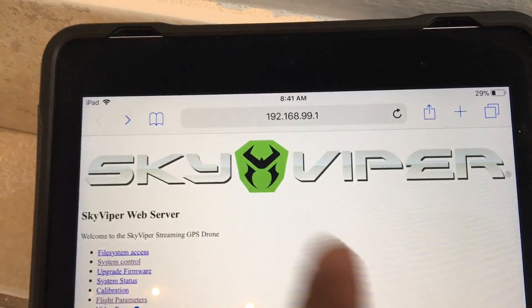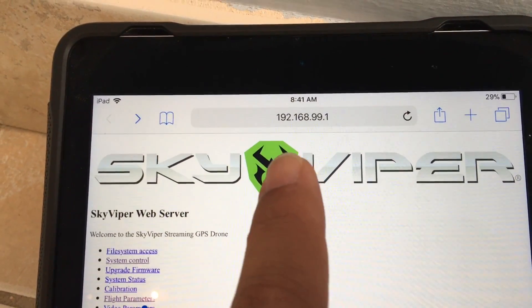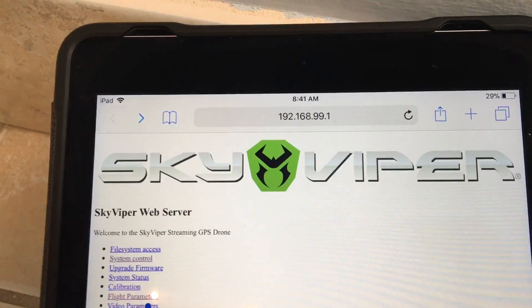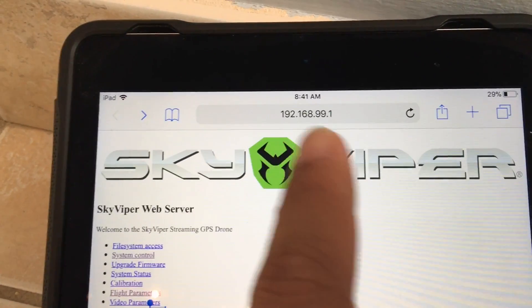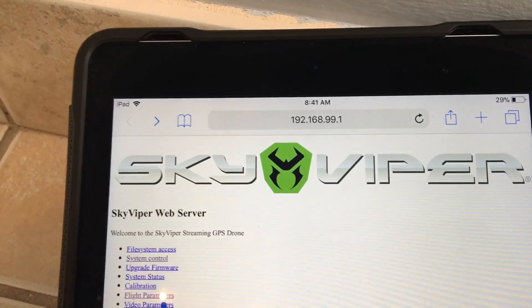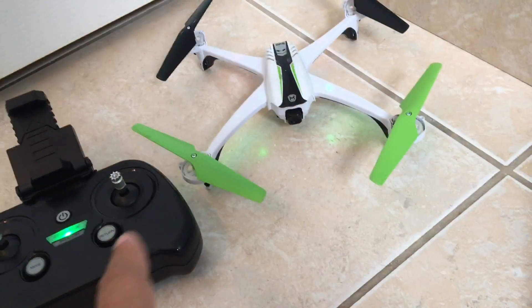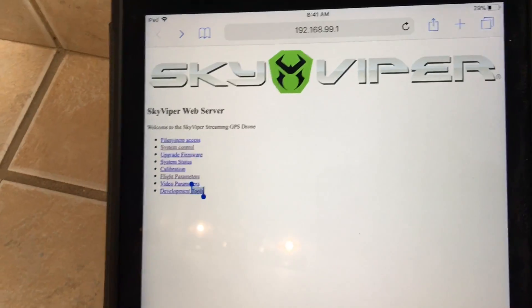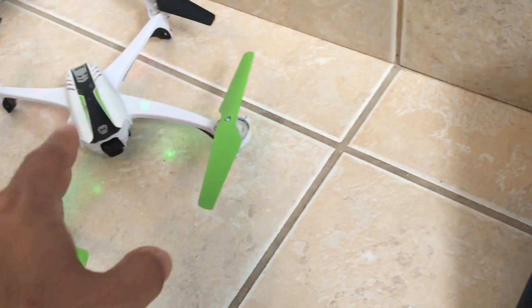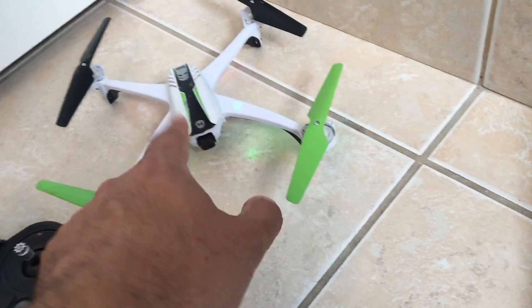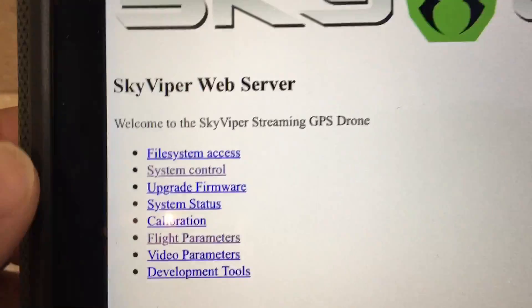It will open up the primary web page of the SkyViper, and it'll look like this. Now it may actually be the same IP address for everyone, so you could probably just use that IP address from this video once you're connected to the SkyViper. Now you have access to all sorts of information here, and of course this is being generated internally from the SkyViper.